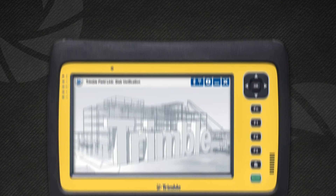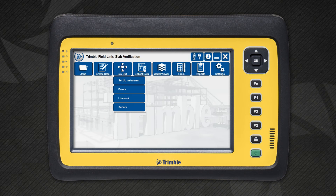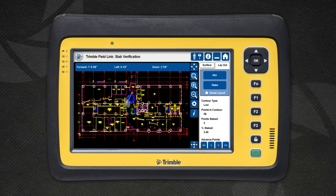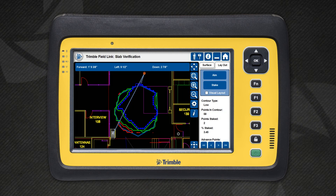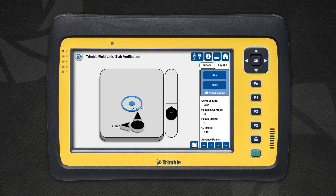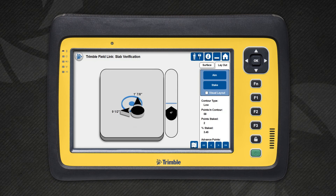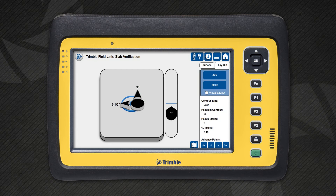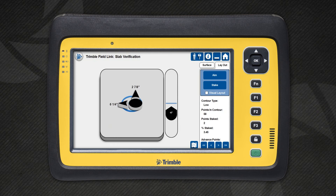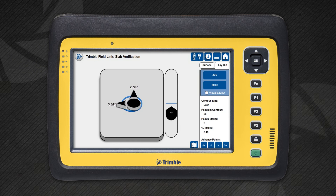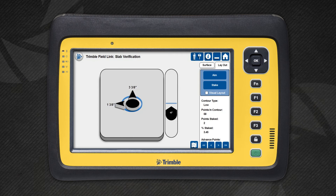With an accurate picture of the situation, you can now layout and mark the high and low areas. With the surface boundary selected, pick the contour you want to layout. Just like laying out points, Trimble FieldLink will guide you to the points along the contour boundary. You can lay these points out manually with a rod and prism, or you can choose to use visual layout, which is faster and easier.